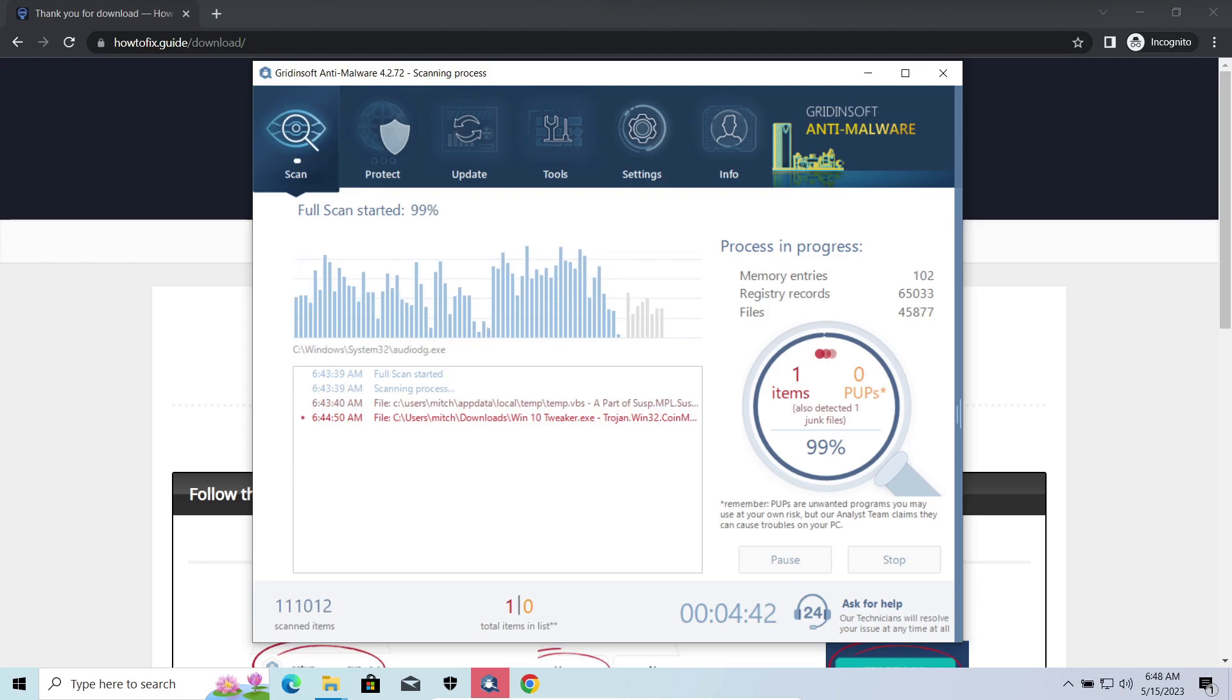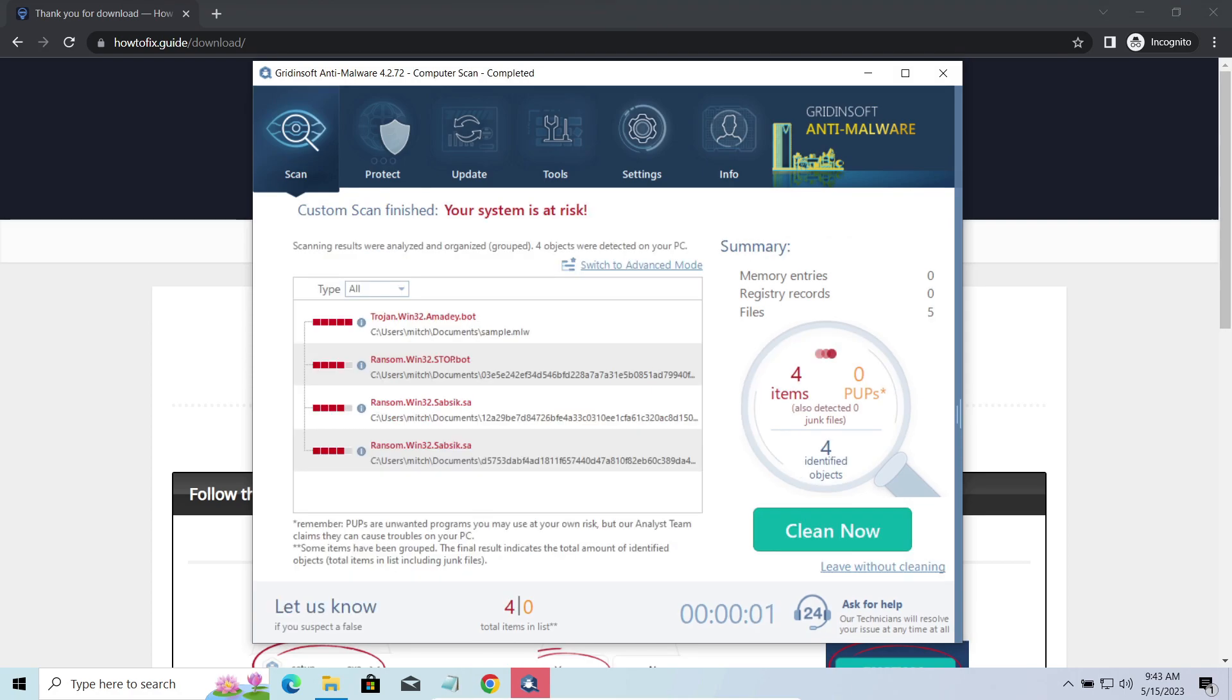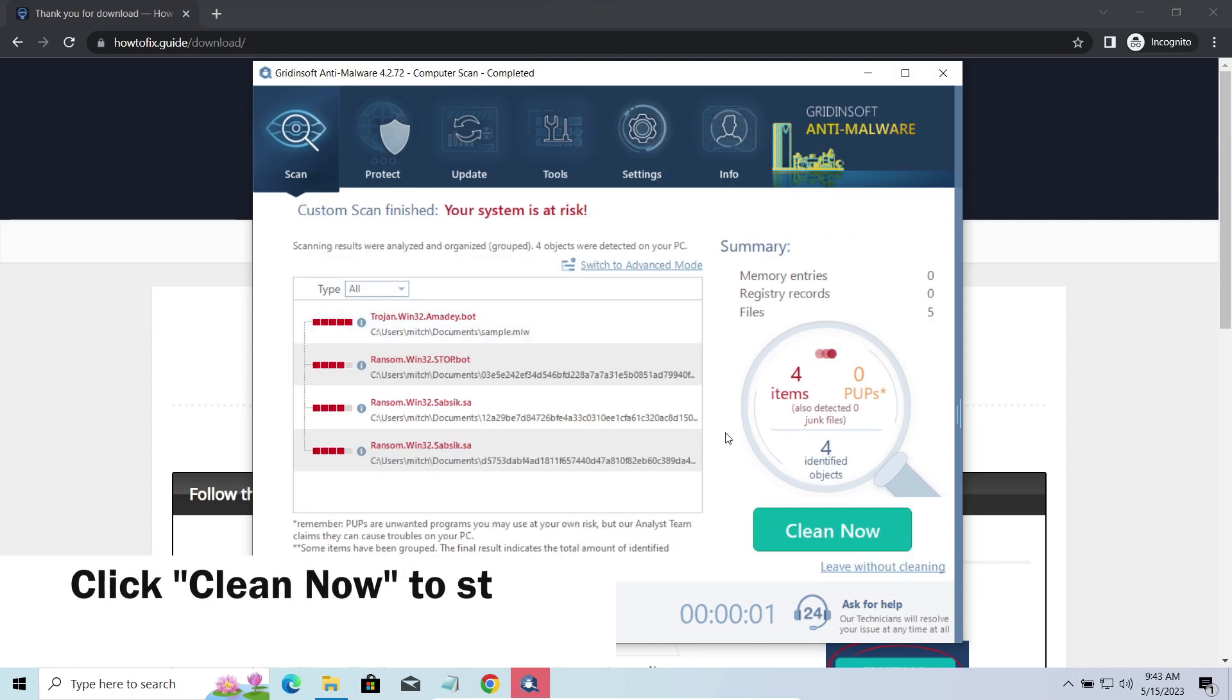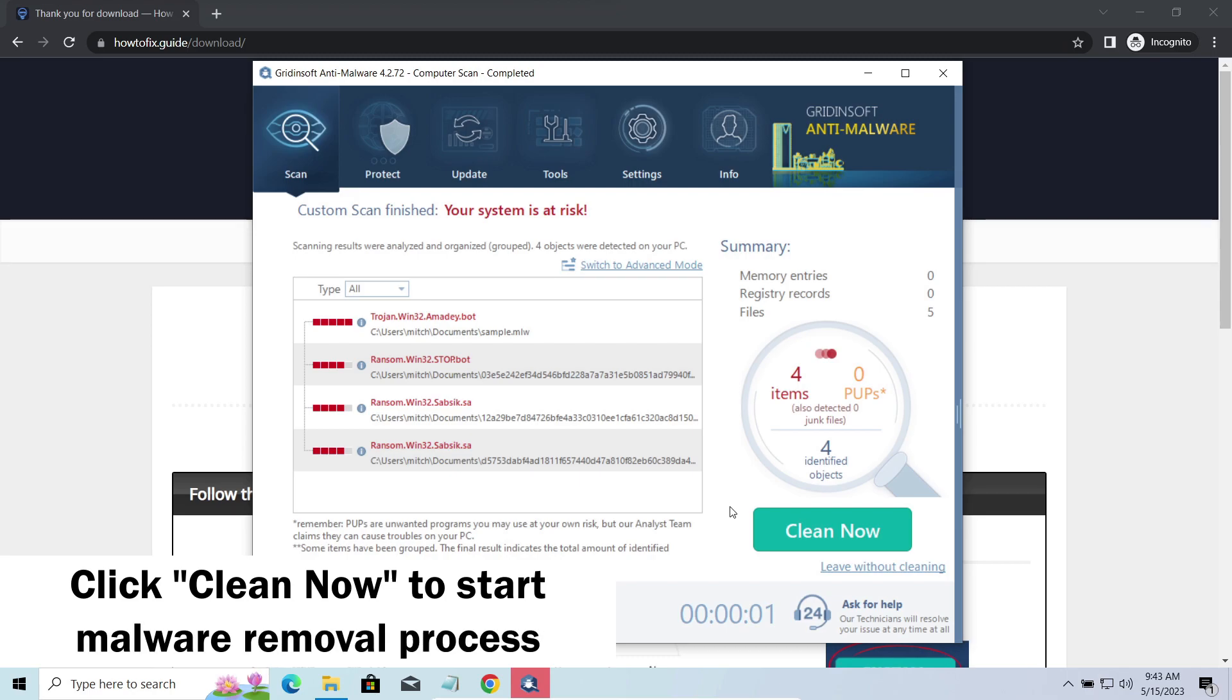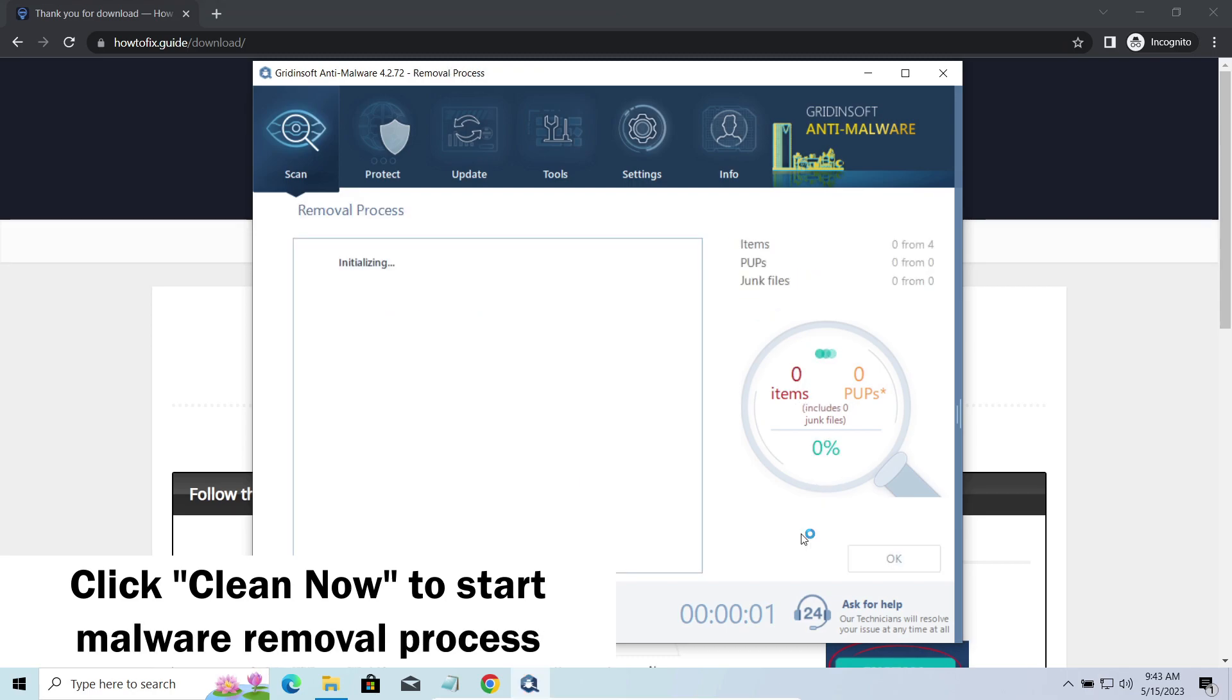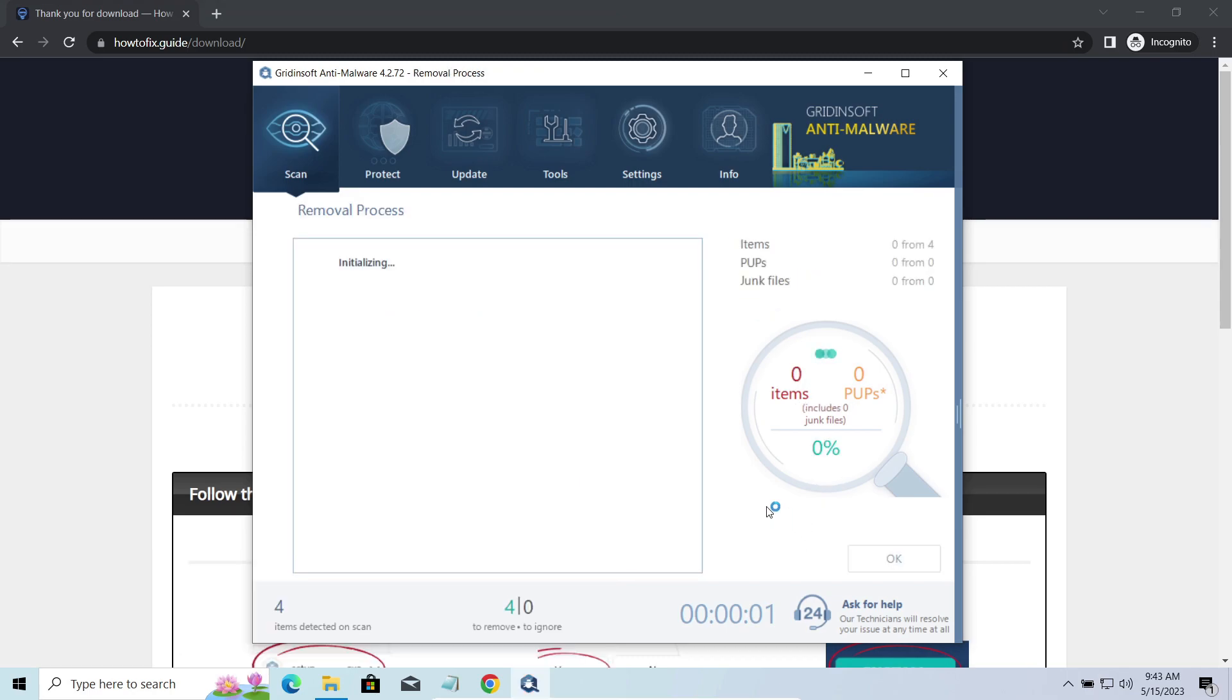While we were talking, GridinSoft successfully completed its job. It detected all the payloads that appeared during the attack. Click Clean Now to wipe them out and make your PC clean from malicious programs.